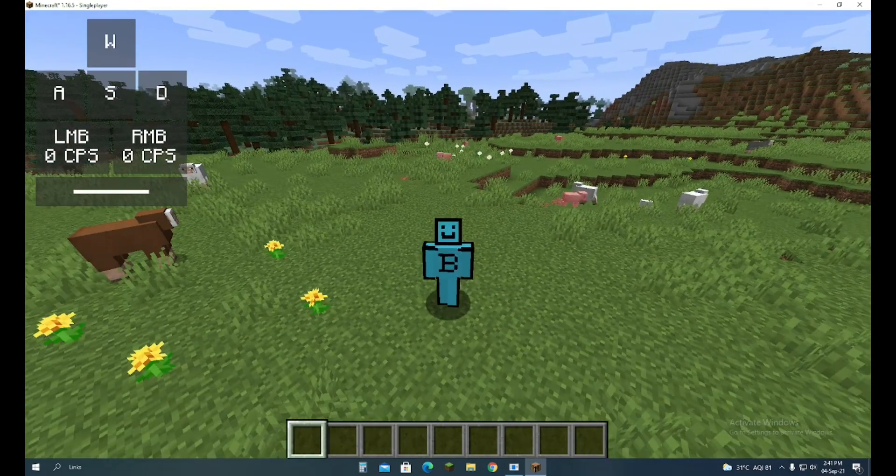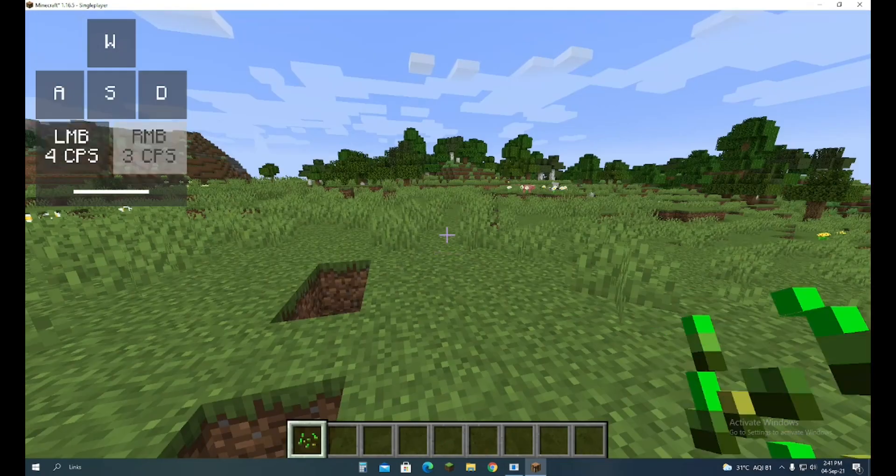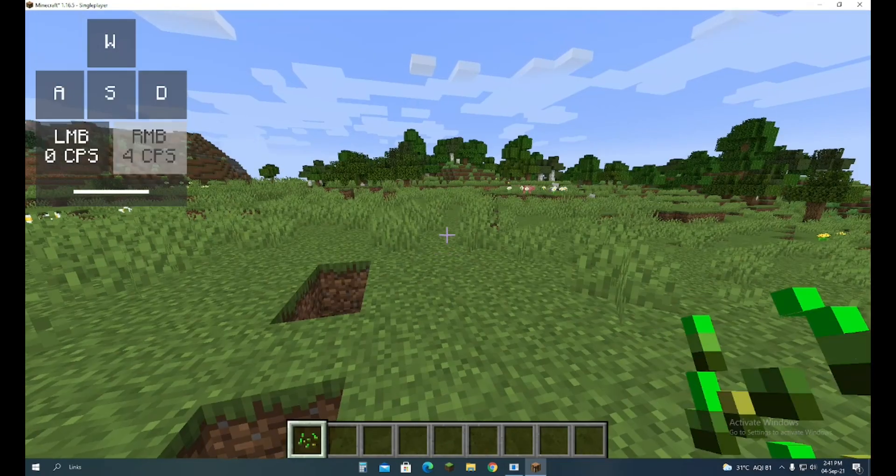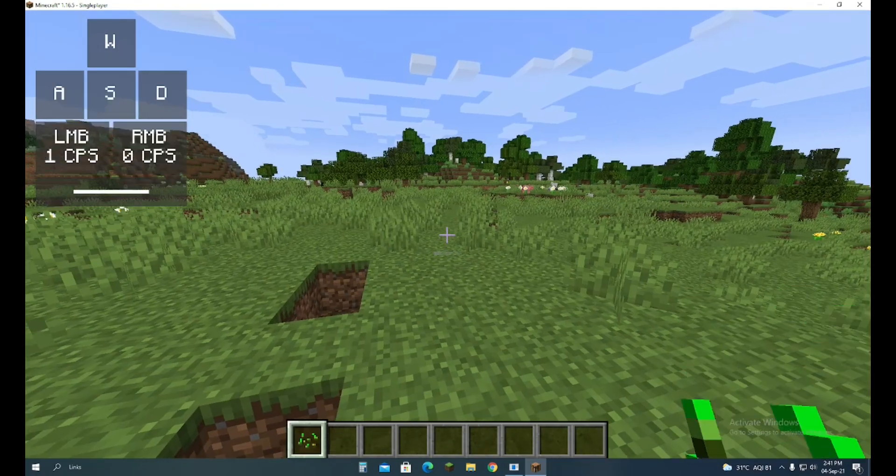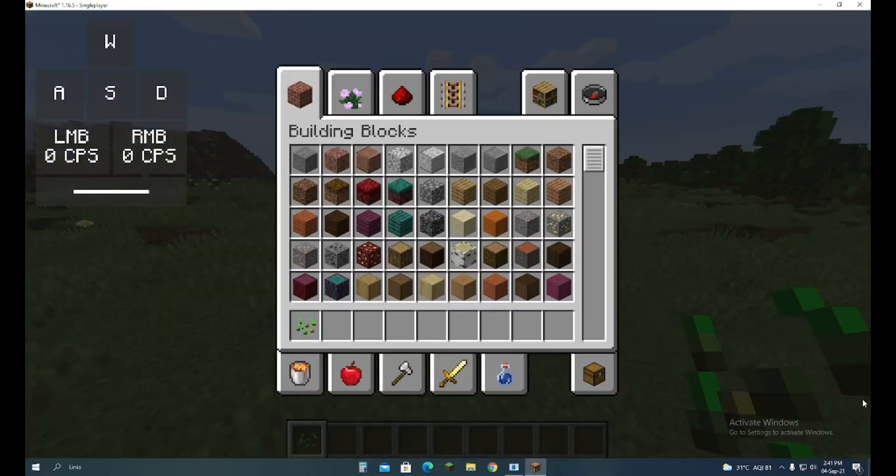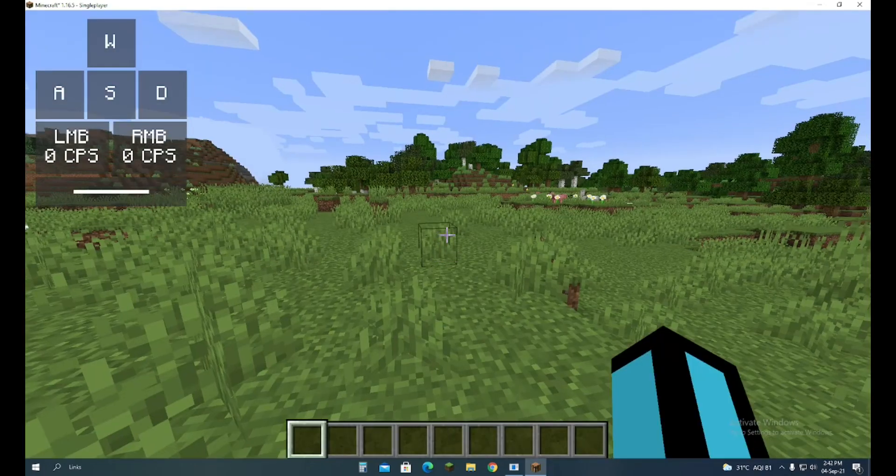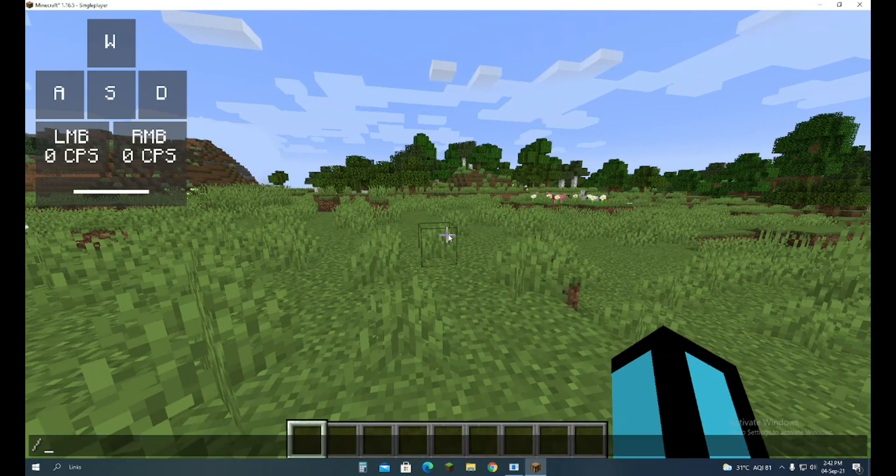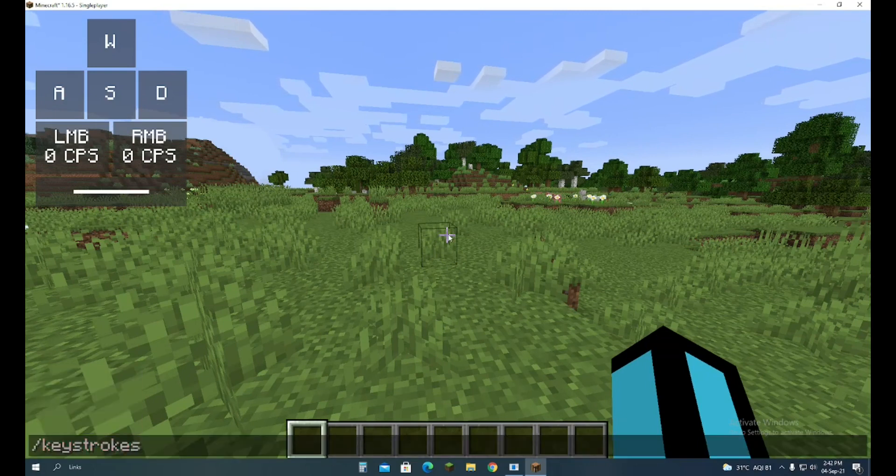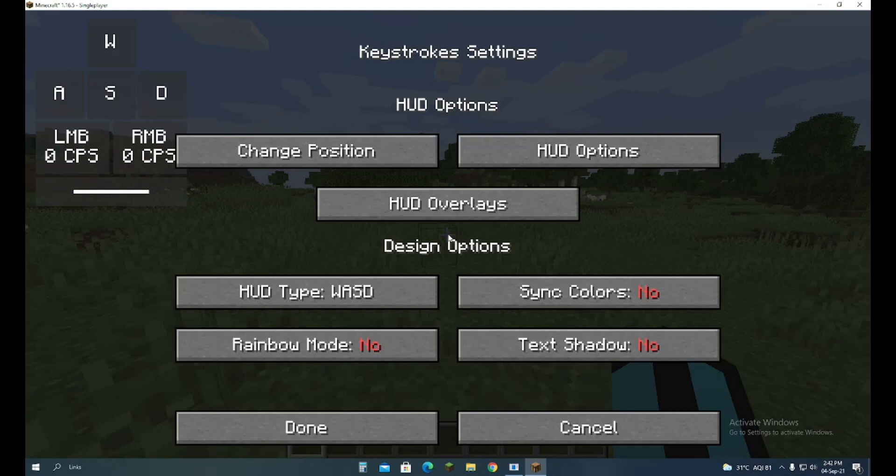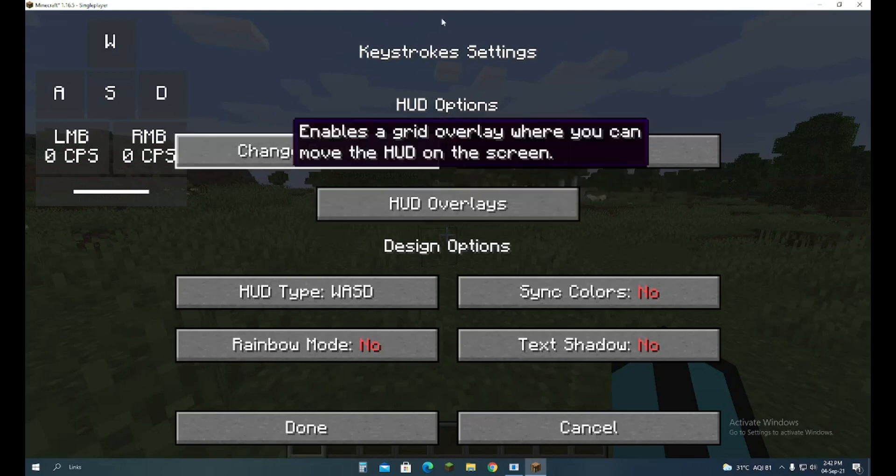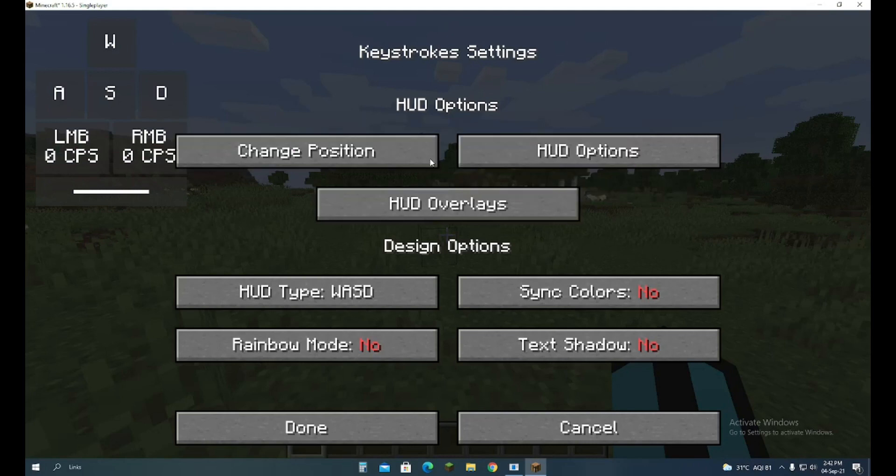For left and right, it will show you the keys. You can also customize it with rainbow colors. To do that, you have to type /keystrokes, and here there is a Keystroke setting.